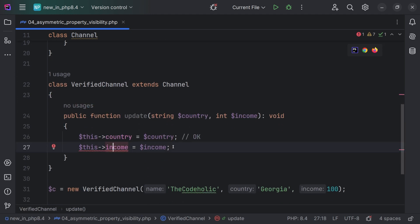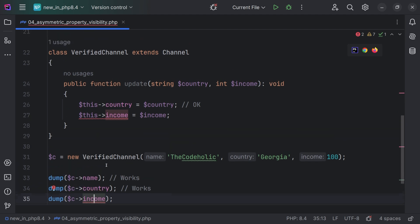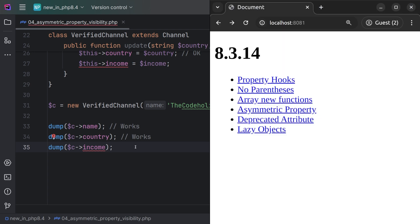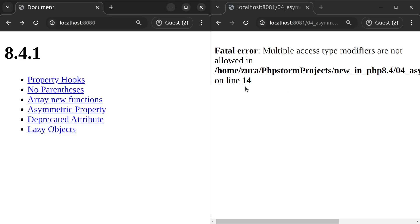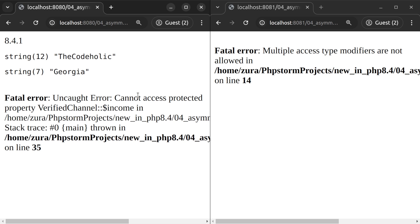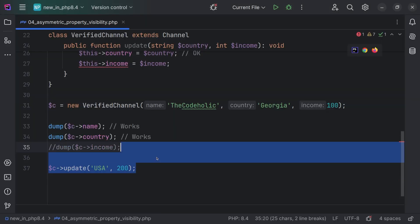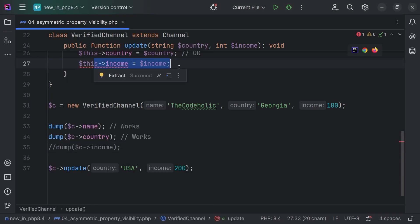Also, if I try to access income, this is not allowed because income has protected read visibility. If I save this and look in the browser — in PHP 8.3 we're going to see 'Multiple access type modifiers are not allowed'. However, in 8.4, we're going to see 'Cannot access protected property income', coming from line 35. If we comment out that line and call the update function, we see another error coming from line 27.